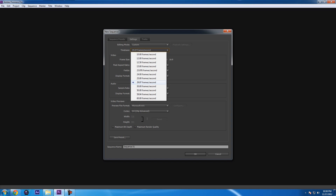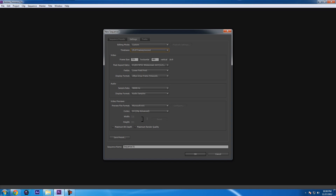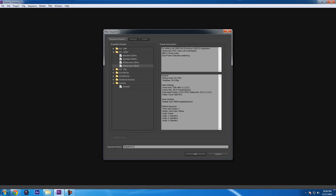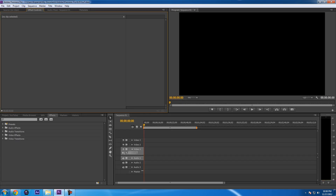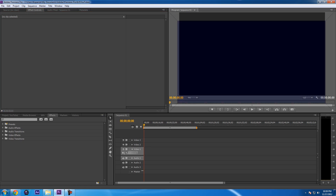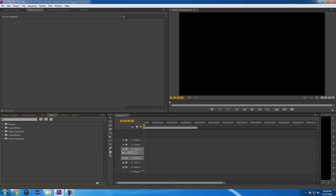I'm actually going to be using a 30 frames per second video, so I'm going to go back to the sequence preset and select the regular widescreen. Once everything loads up, your windows might be a little messed up, but I'm guessing you'll get around with where everything is located, because as you can see you can relocate everything however you want it.